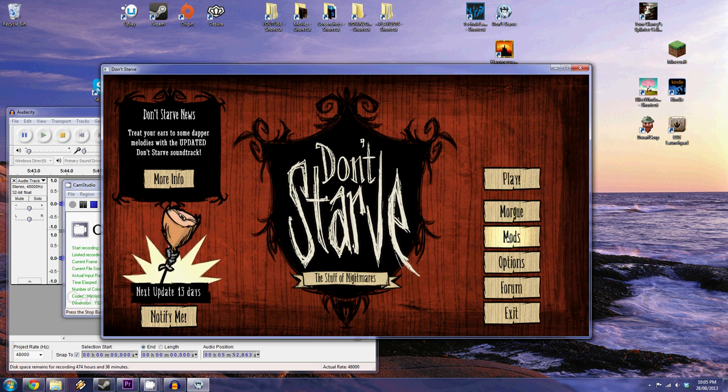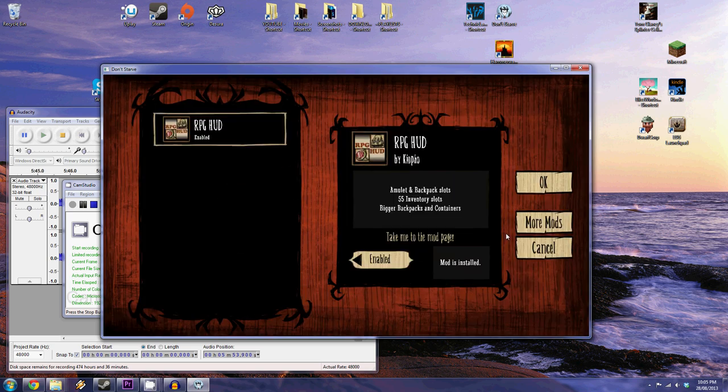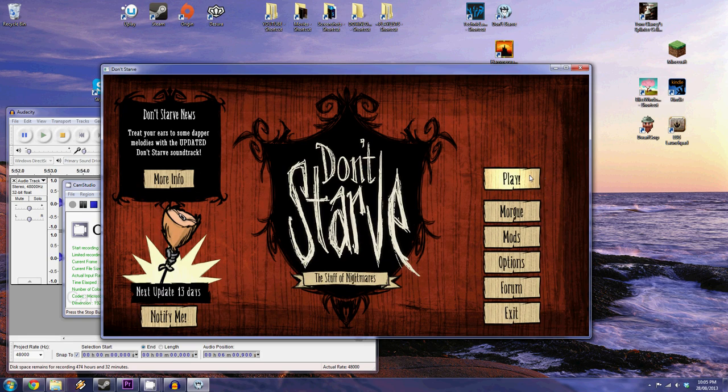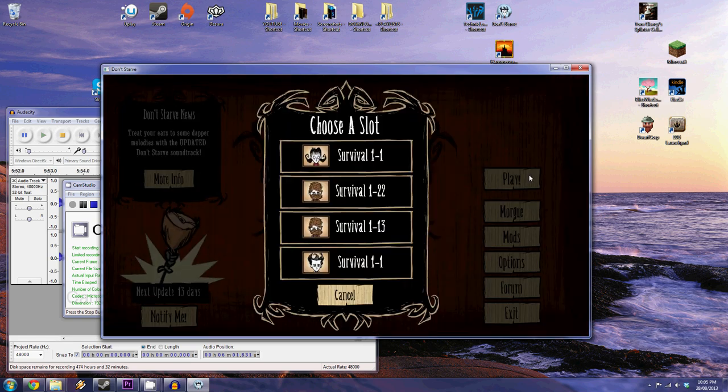So you're gonna go to the mods. Now you don't have to do this but if you go there you're gonna see RPG HUD enabled, enabled and enabled and you're good to go. Mod is installed and you're gonna go play.